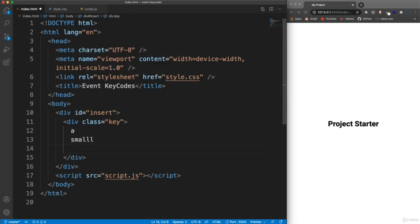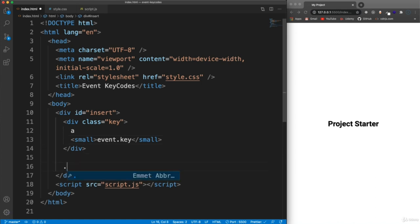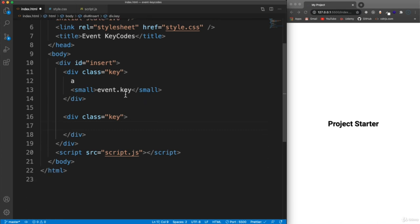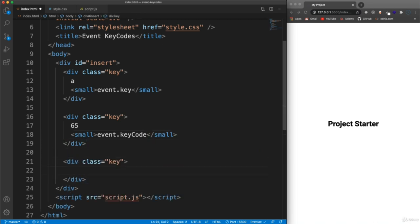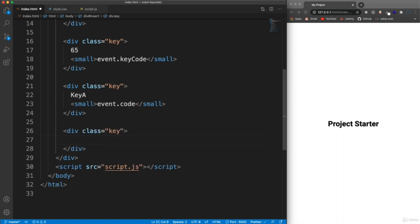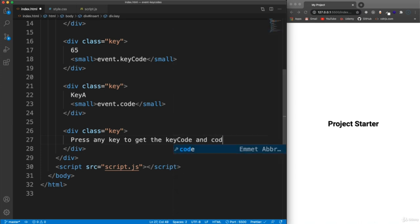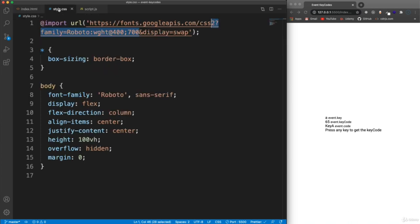We'll hard-code the letter A for now and add a small tag inside with a label of event.key, because that's what it is on the event object. Under that div we'll have another with the class of key for the key code — for A that's 65 — with a small tag labeled event.keyCode. Then another class of key for the code, which would be KeyA, labeled event.code. Finally, we'll have one more div with class of key as the welcome box that says 'Press any key to get the key code'.